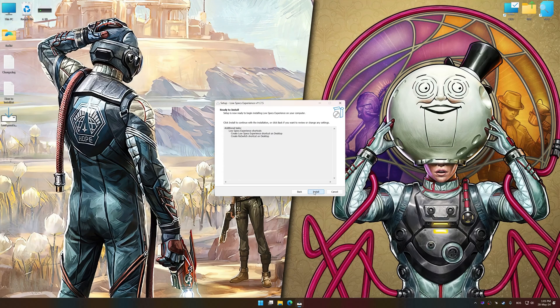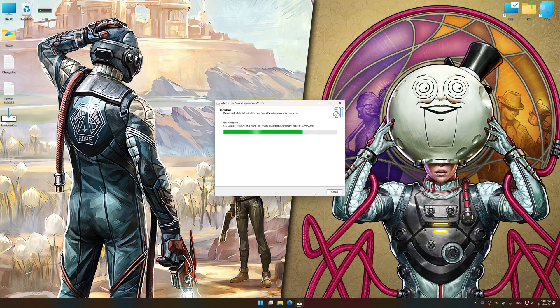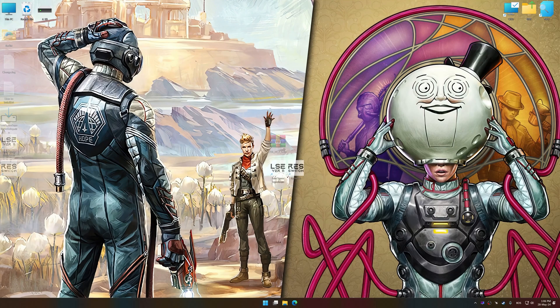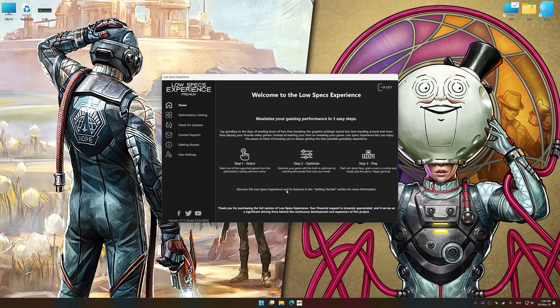First of all, start the installation process for Low Specs Experience. Once the installation is complete, start it from the newly created Desktop shortcut.